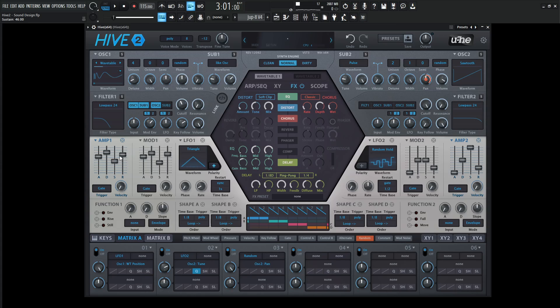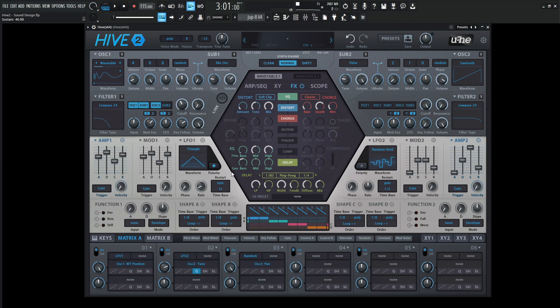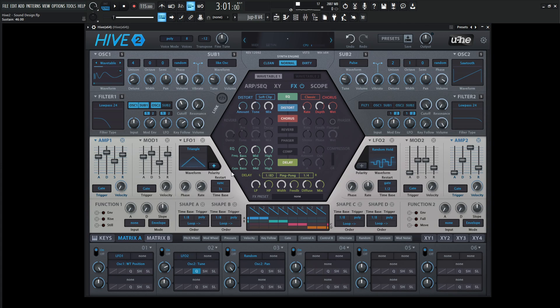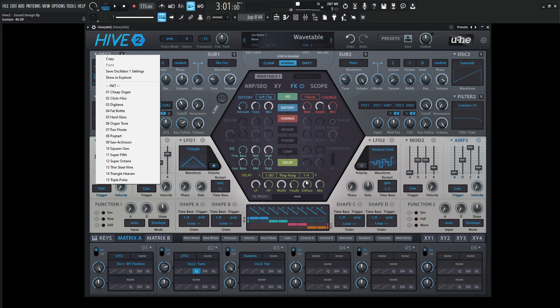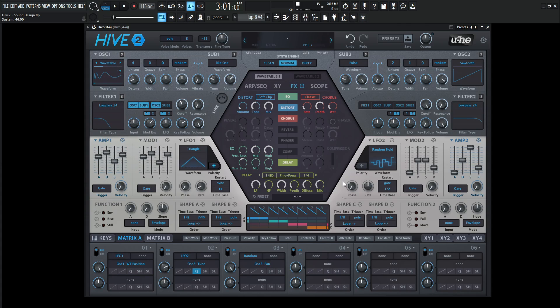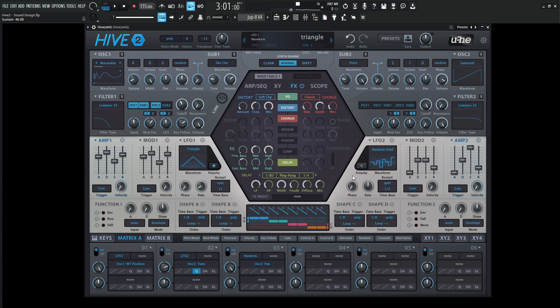If you didn't know this, another cool thing is under this little triangle here. You can click this and save your envelope shape. If you've dialed in the perfect envelope for a pluck or pad or whatever you're making, you can save that as its own individual preset. There's presets for oscillators and LFOs as well. That's another cool thing I really like in Hive.